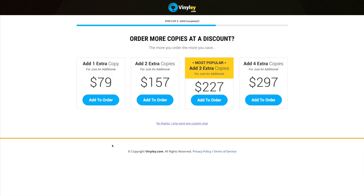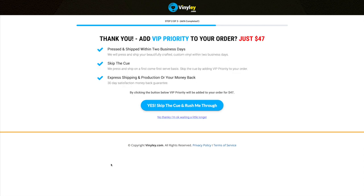Now once you've paid, you can choose to order extra copies of your vinyl if you'd like. So one extra copy, or you can have two extra copies, three extra copies, or four extra copies. If you're happy just with the one, you can just click no thank you.